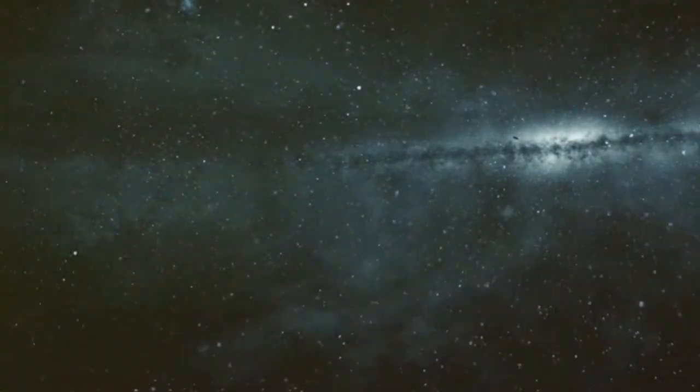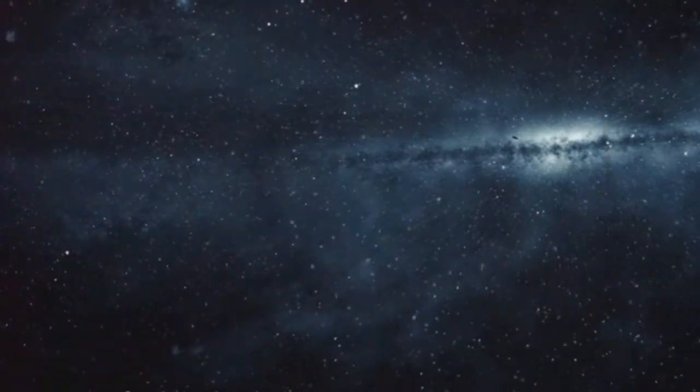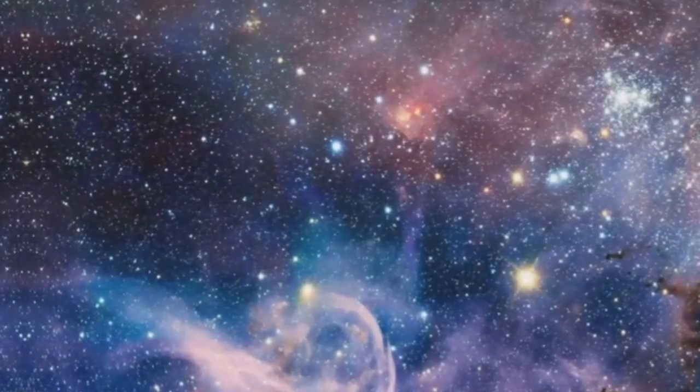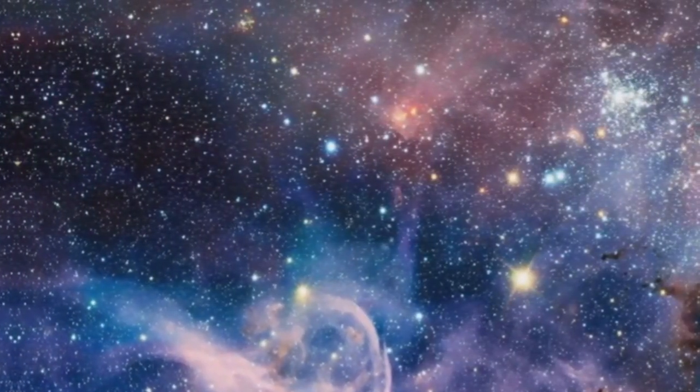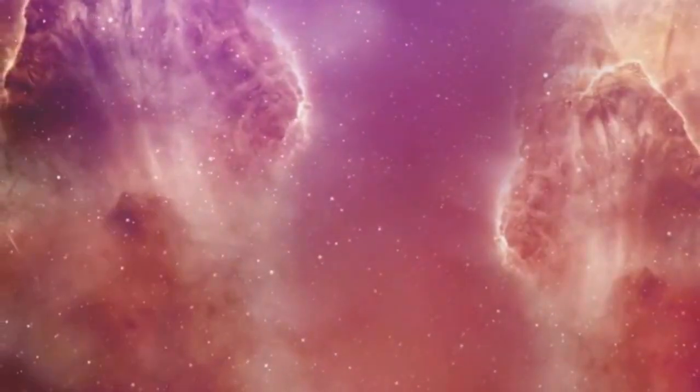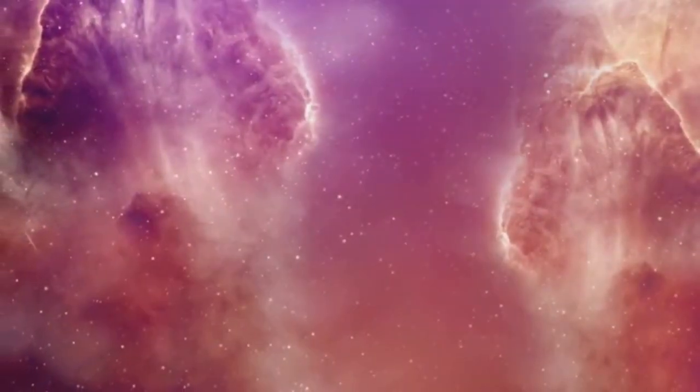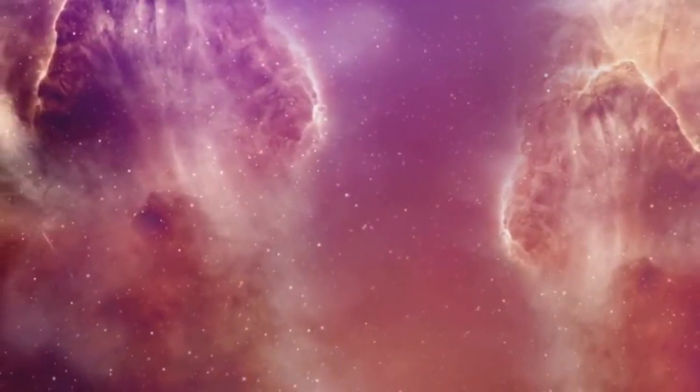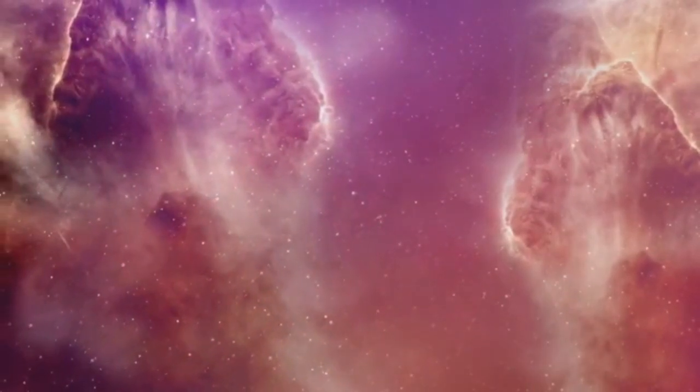The image captivated the world. It showcased the raw beauty of the universe and provided a glimpse into the processes that drive star formation. The Pillars of Creation became a cultural phenomenon, appearing in movies, TV shows, and even on a postage stamp.